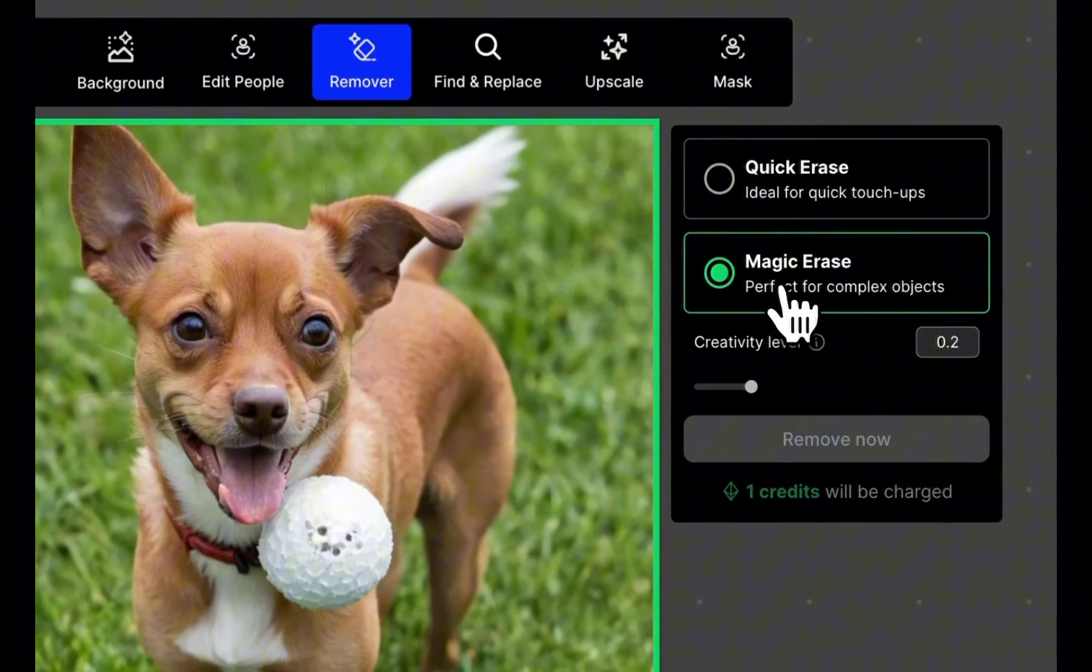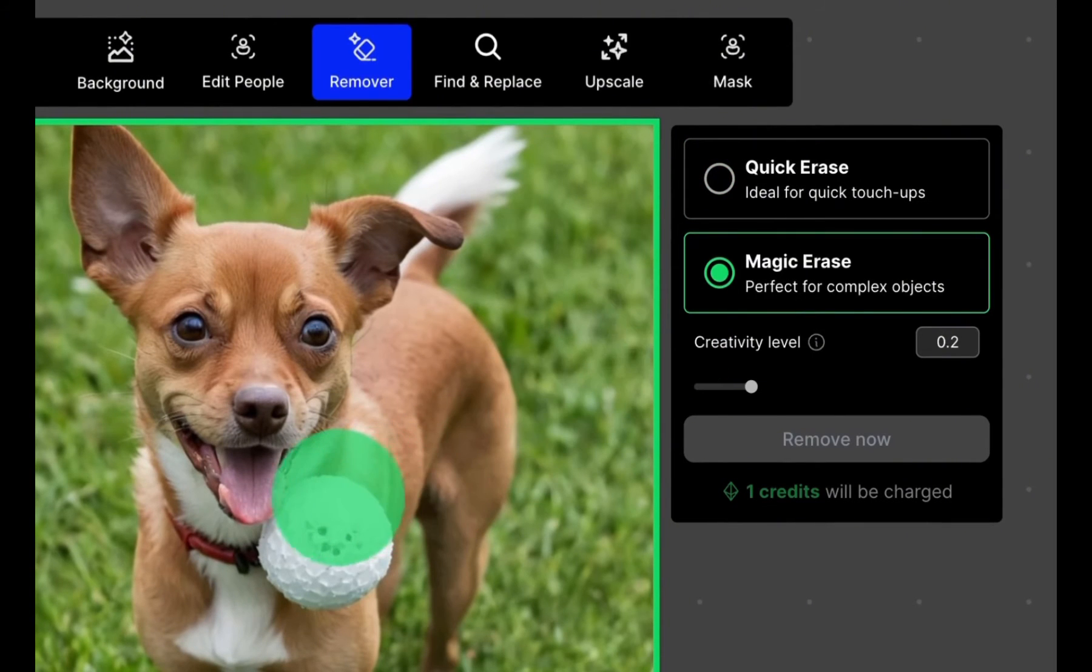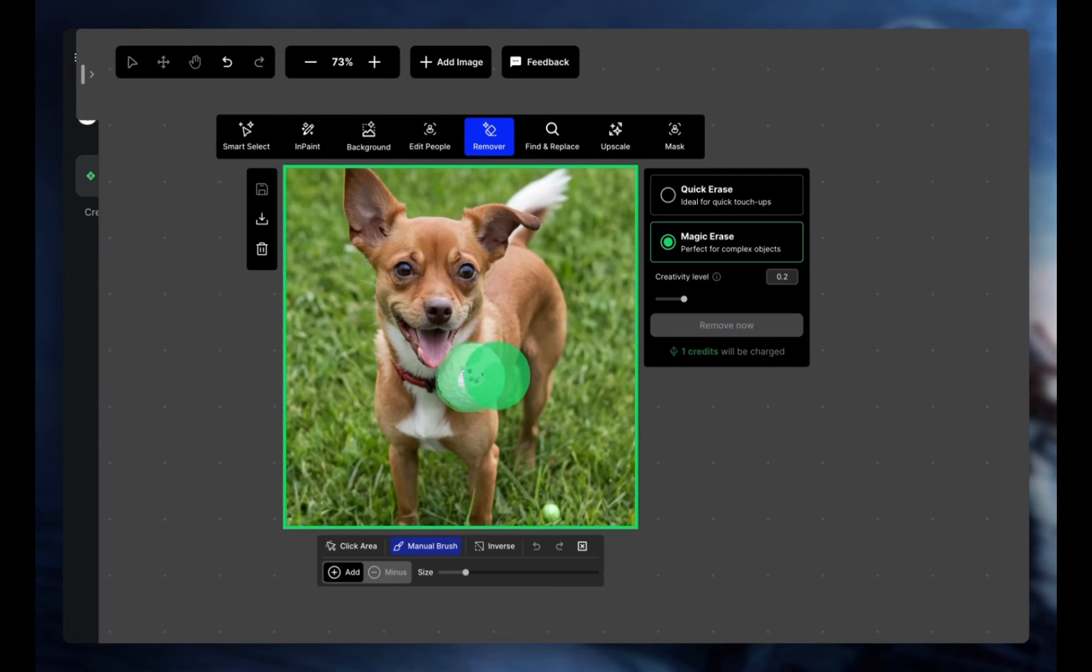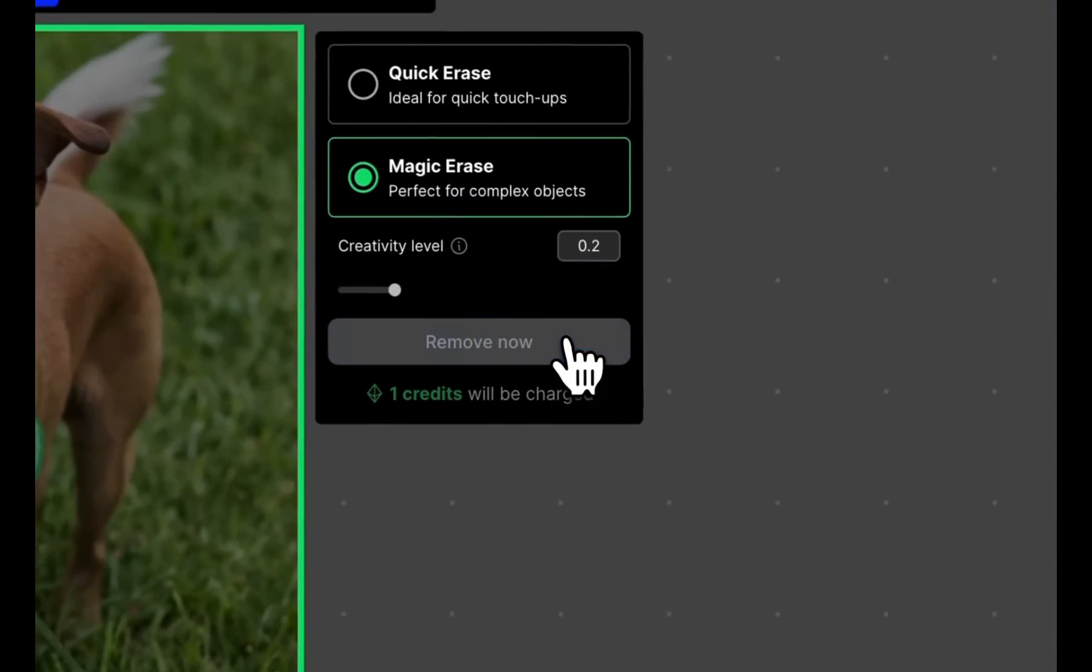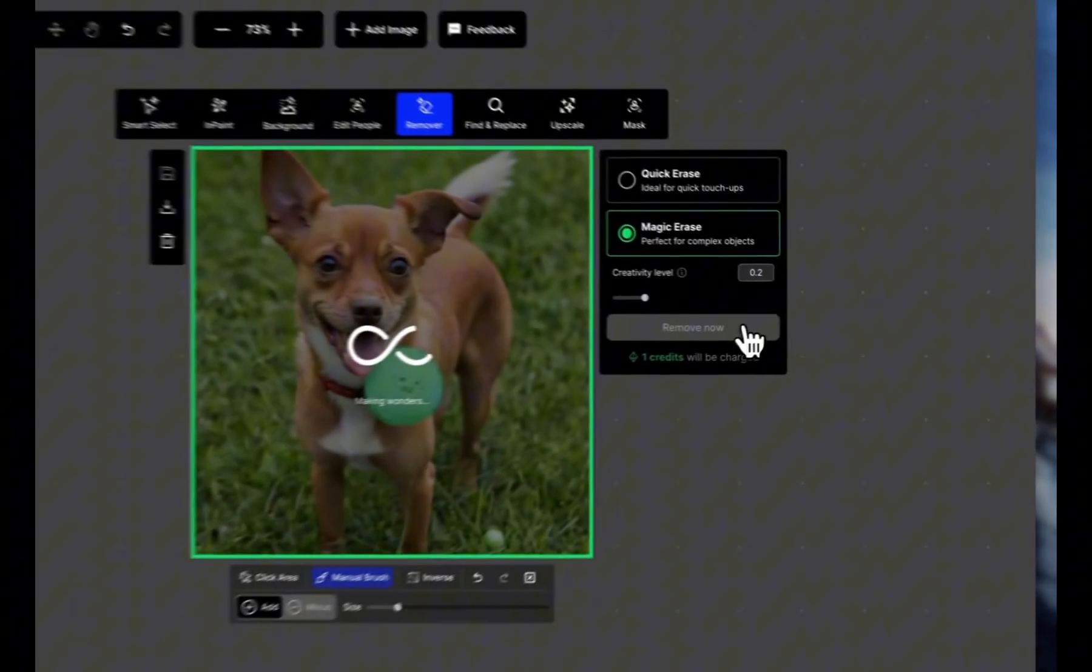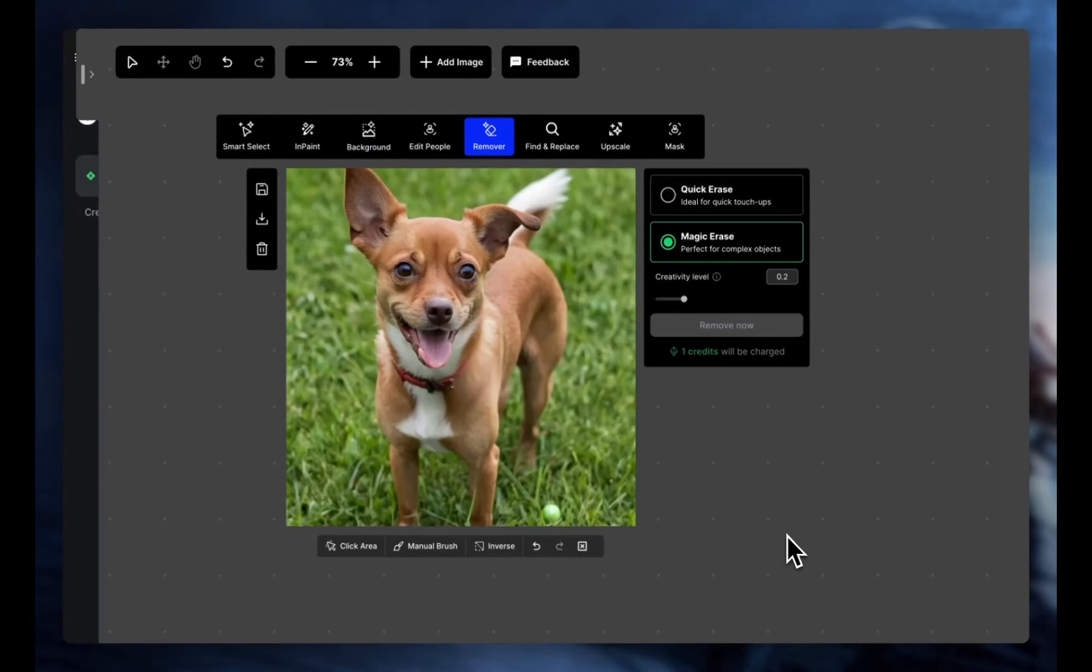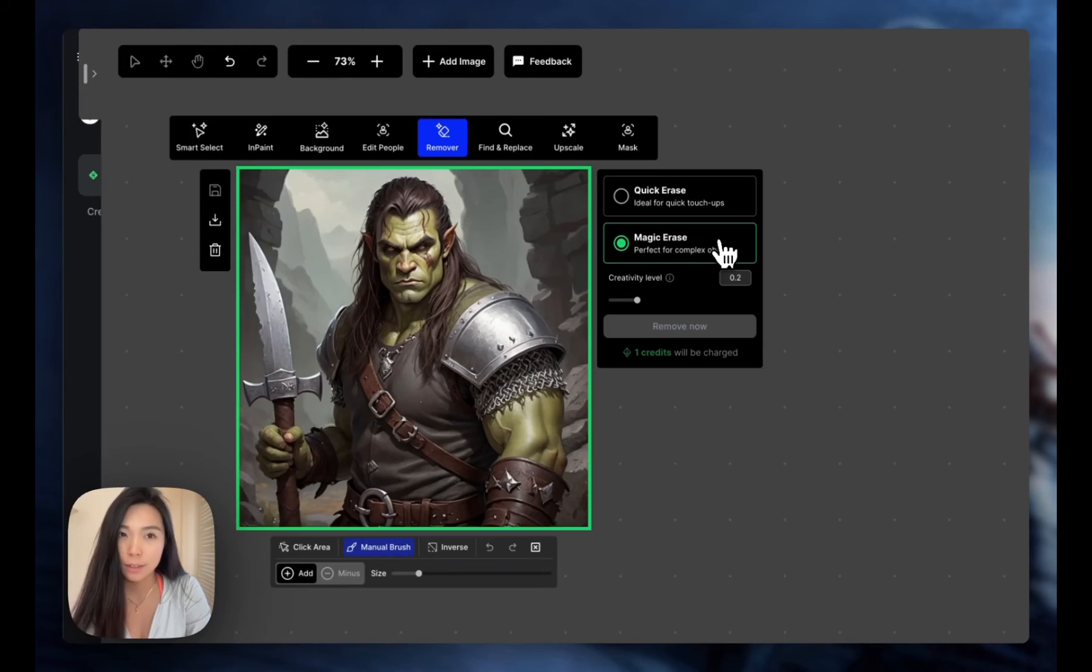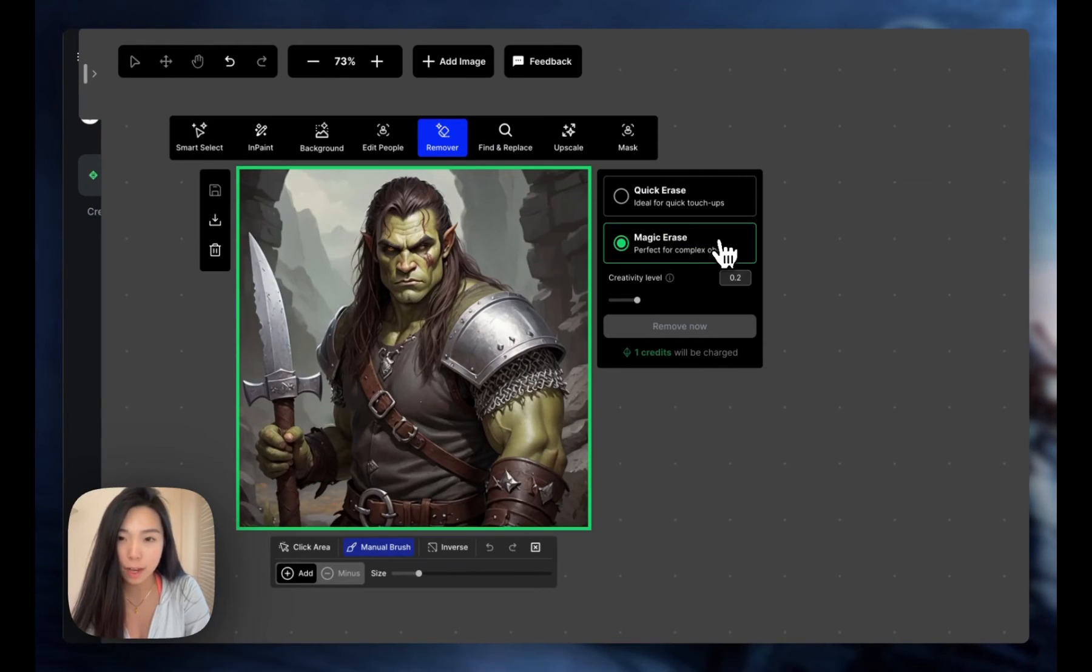A slightly more complicated example: we want to remove this weird ball on top of the dog's fur. This would require Magic Erase. It filled in the fur parts really naturally. This last example is my absolute favorite.